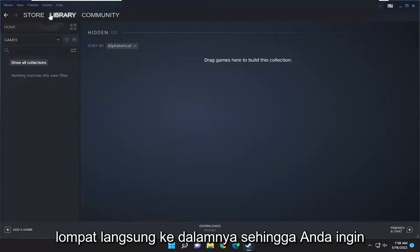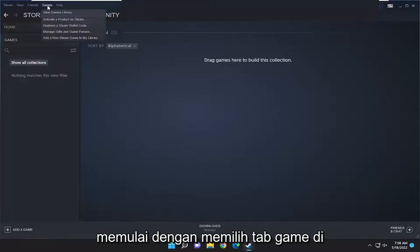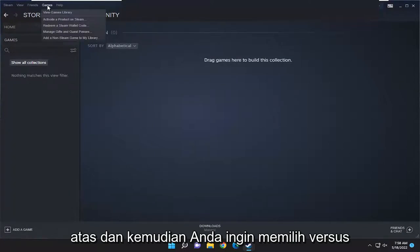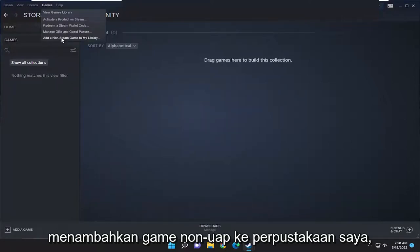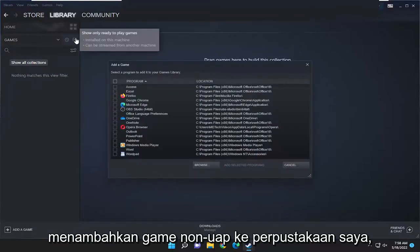You want to start off by selecting the games tab over the top and then you want to select add a non-Steam game to my library.